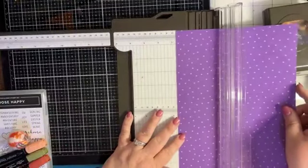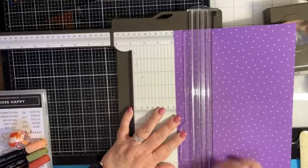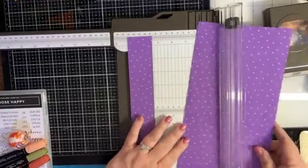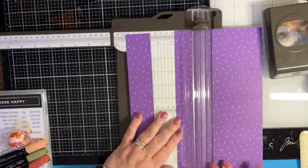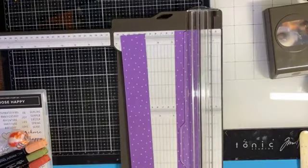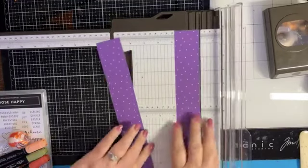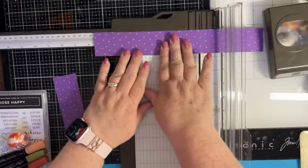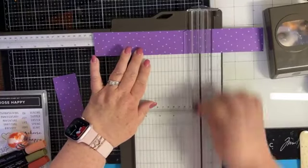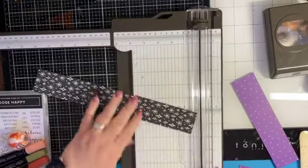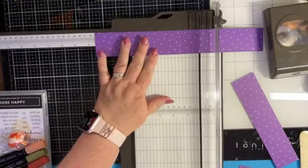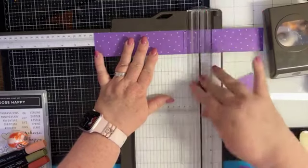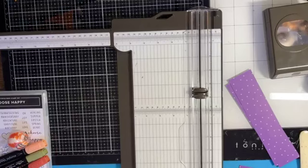I'm going to use this gorgeous grape color. One and three quarters, and I'm going to cut two because I will be making two at some point. Then we want to cut these by seven and a half.